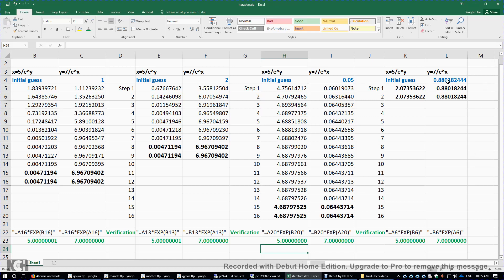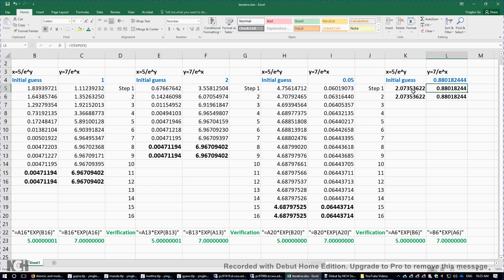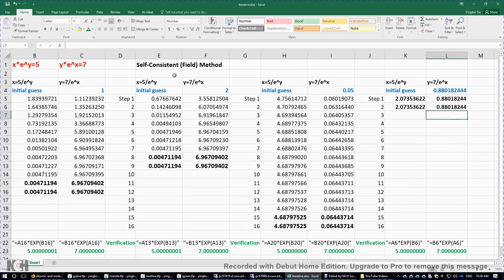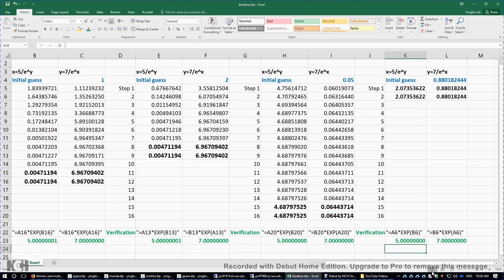There is a third solution where y equals 0.880182444. This time, I'm just pretending I guessed the solution by chance. We compute the value of x using 5 divided by e to the power of y, then compute the value of y. To make sure the solutions are self-consistent, we do one more step, and we see consistency has been reached. Verification confirms the results: 5 and 7.